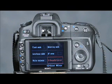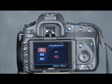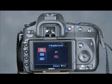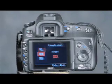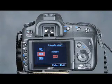Dynamic Range Optimization has three different settings that you can choose from: Dynamic Range Optimization off, DRO on, and DRO advanced mode.